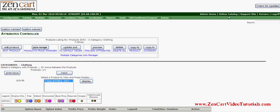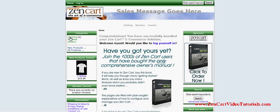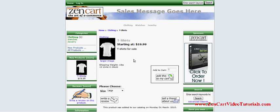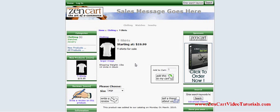They're in there now. What we do is go to the online catalog just to double check that it is working. We go to the clothing category, we see the t-shirts, and we see our sizes. You can see how extra large is $2 more. Everything worked the way we want it to, and we have added our product attributes successfully.